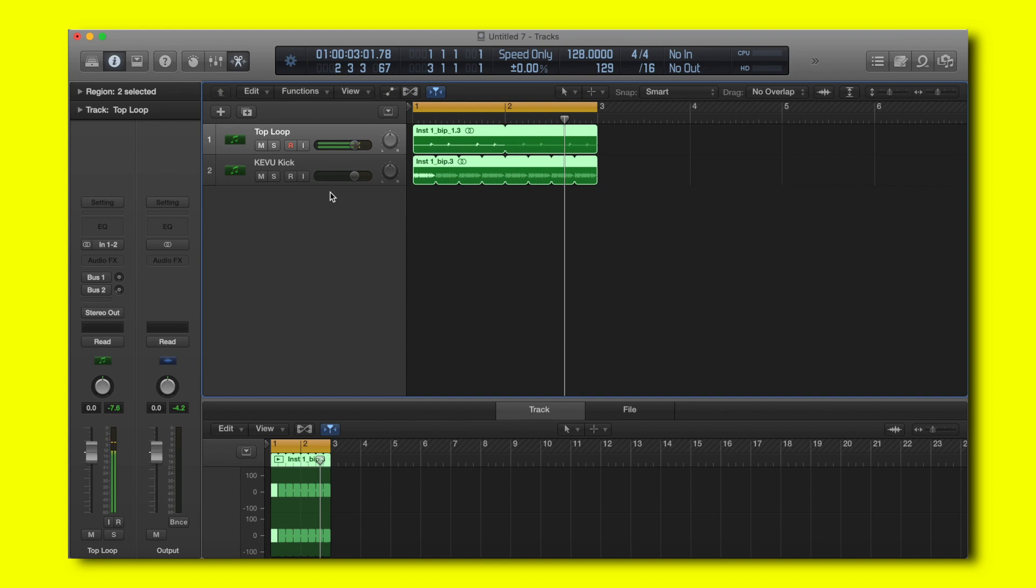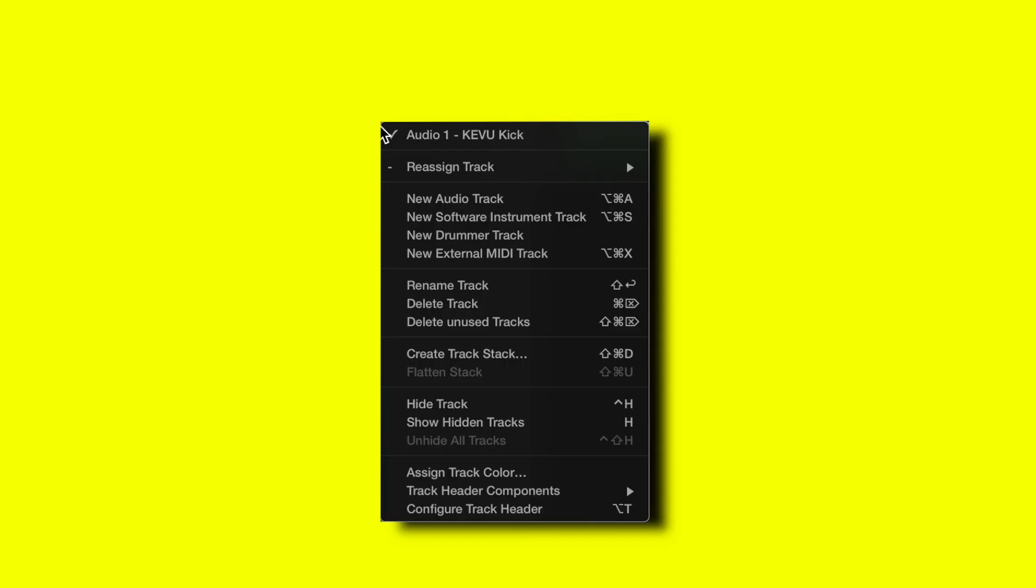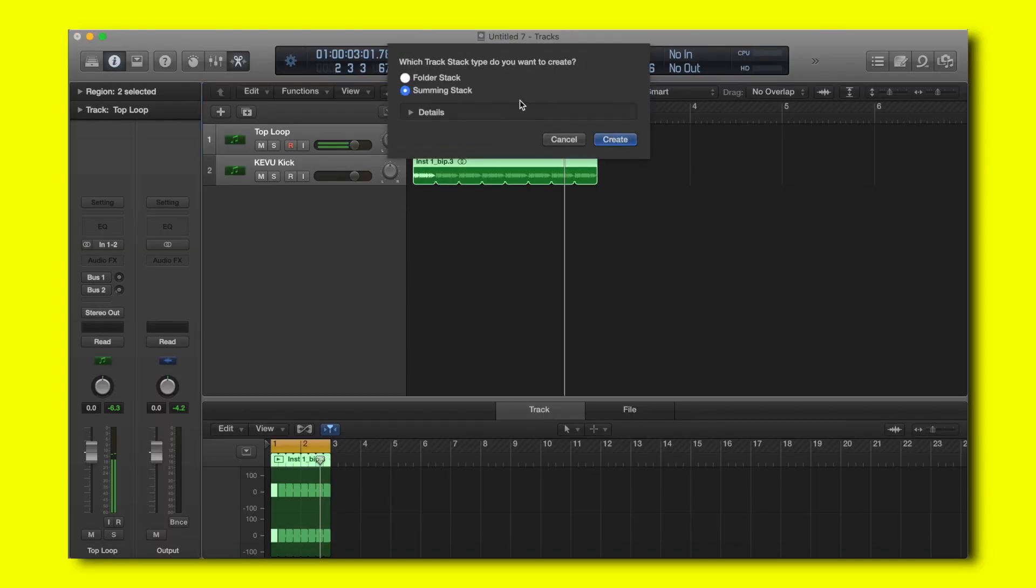For the first step I'm going to click on the first track and then shift click on the second track to select them both. Right-click on one of the tracks and click create track stack. Make sure that summing stack is selected and click create.